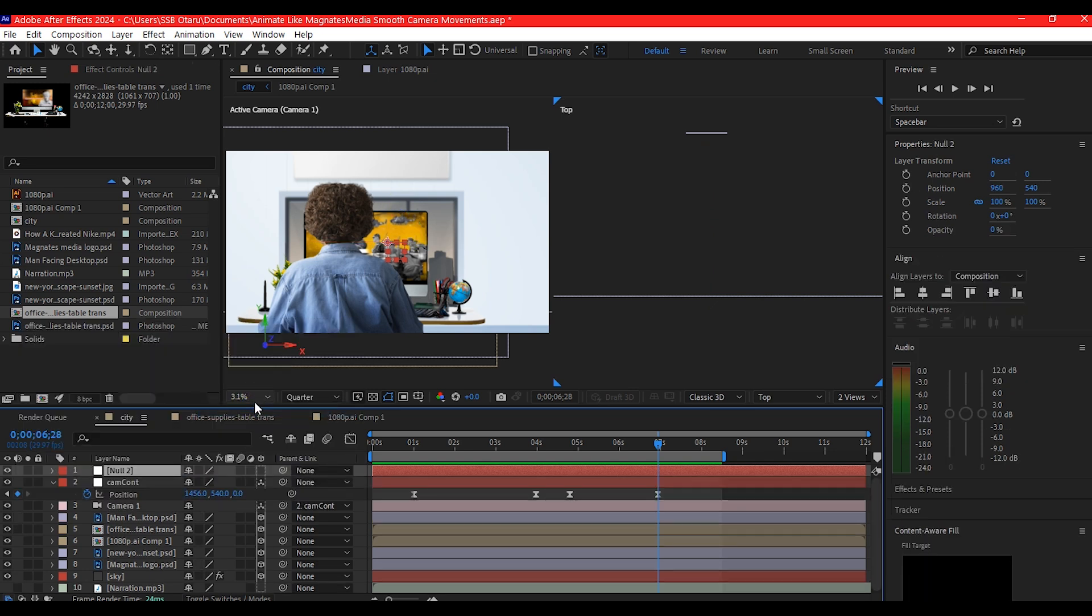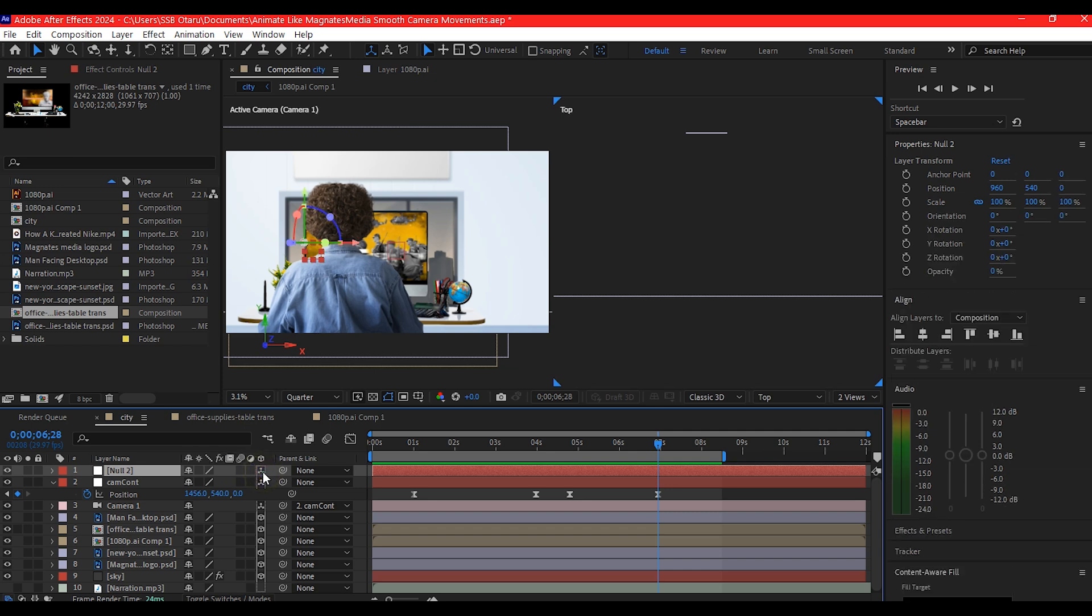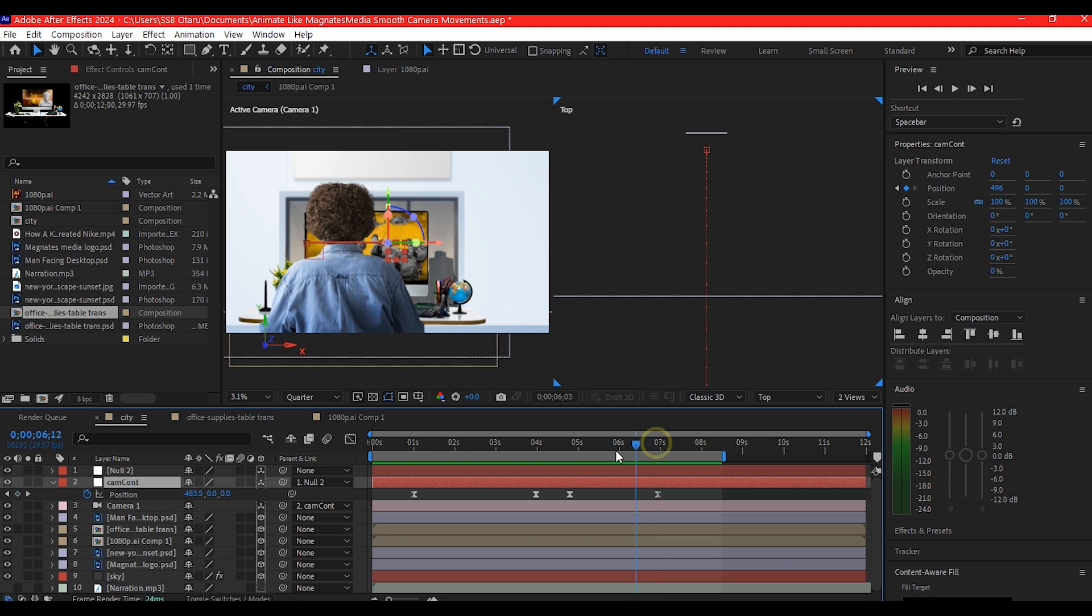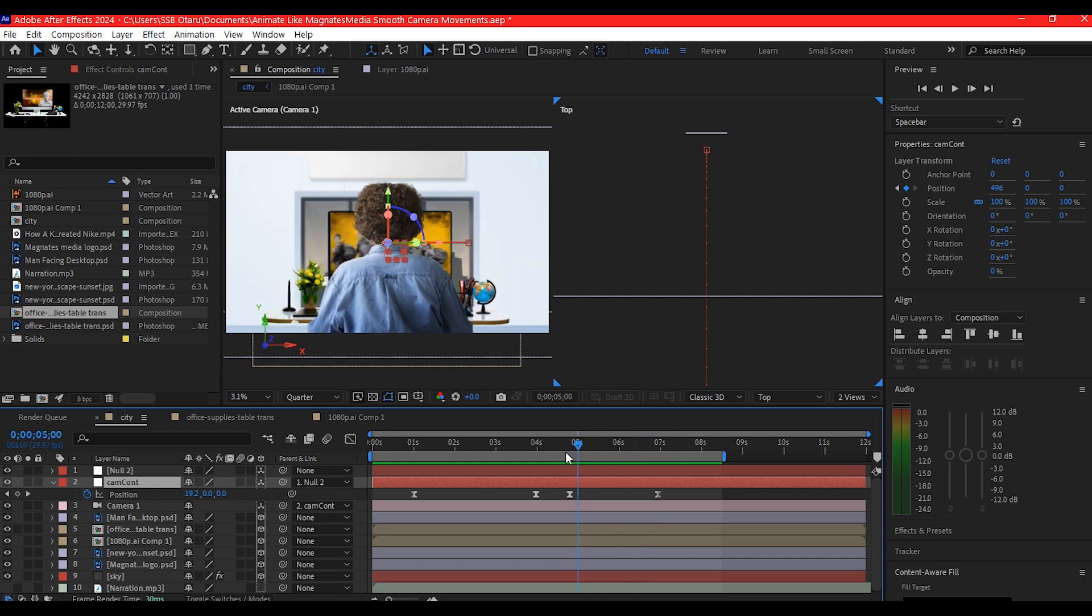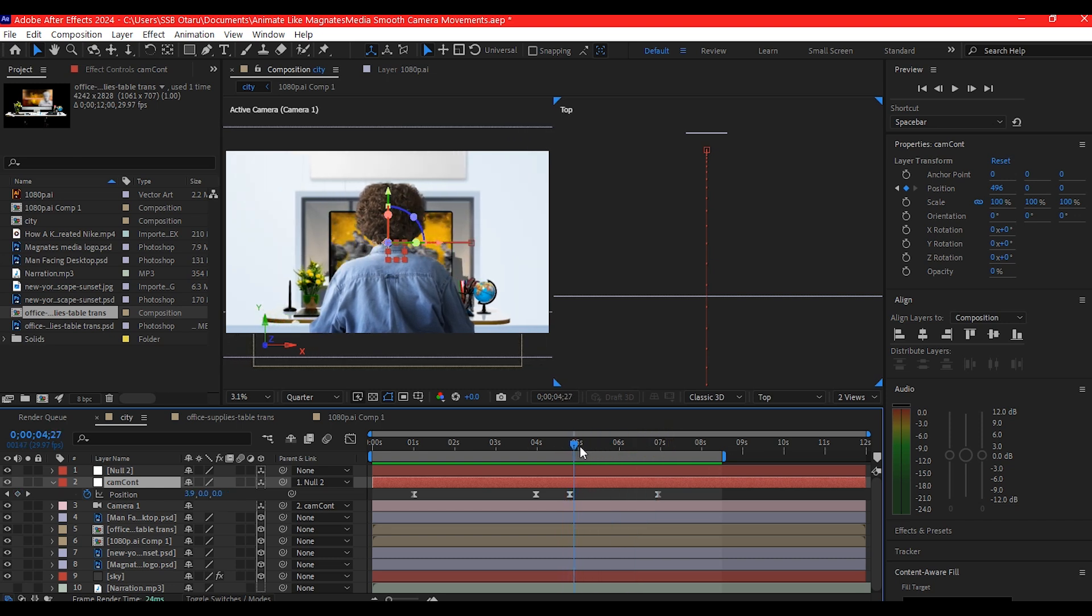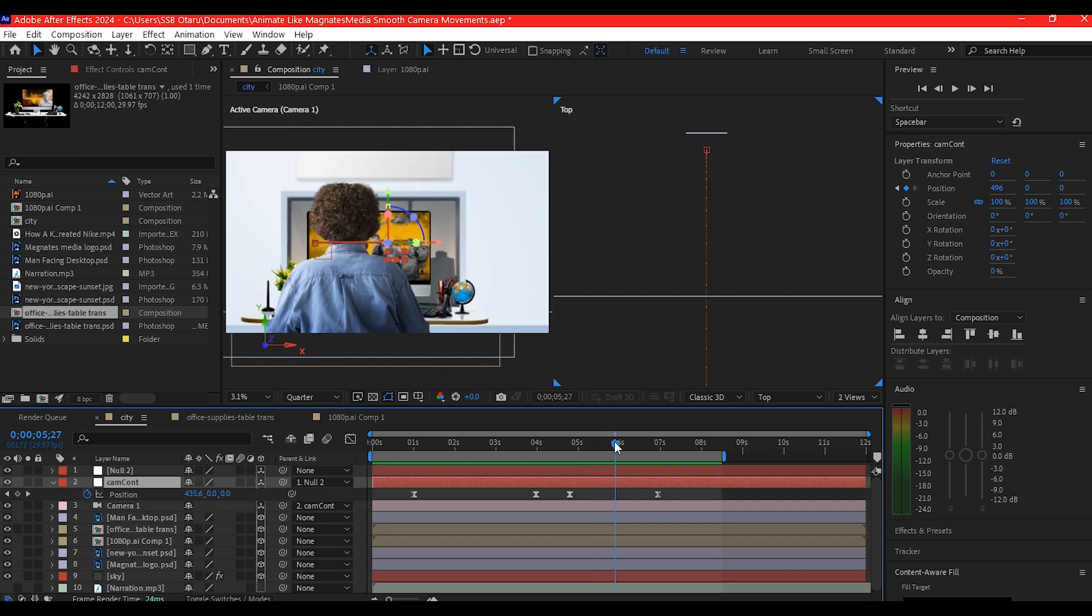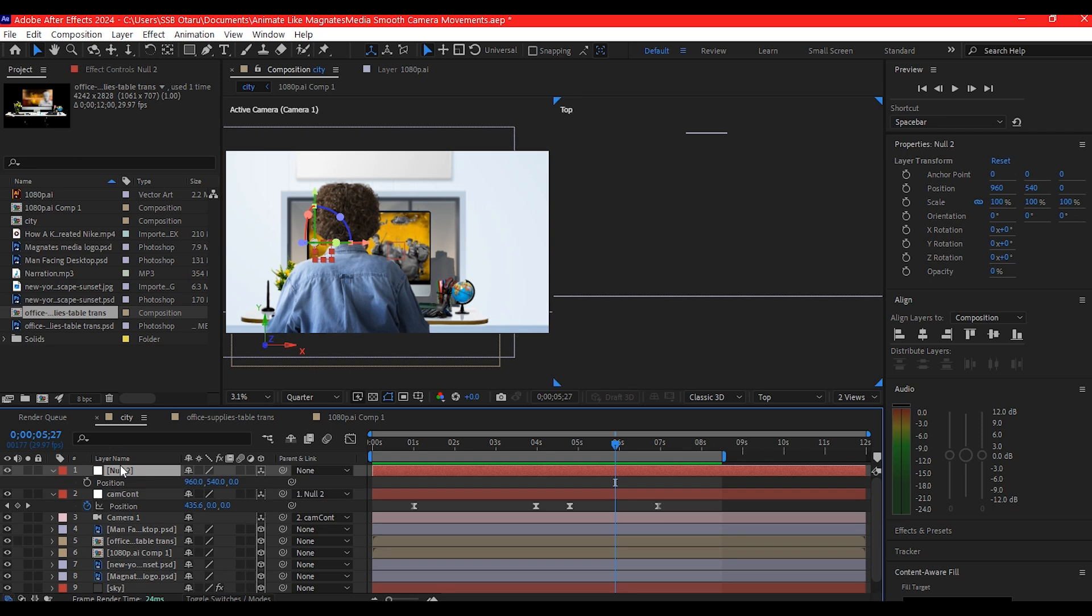I'm gonna make it 3D, then I'll select the first camera controller and make it a child of the new null object. Make sure you rename everything to keep everything organized. So now if I come back right here you see it is now a child of that. I will set a keyframe for the position as well.